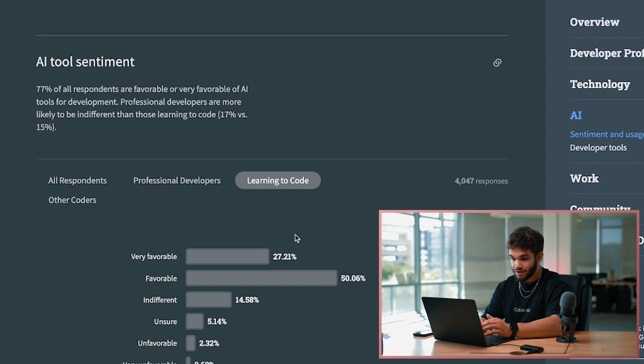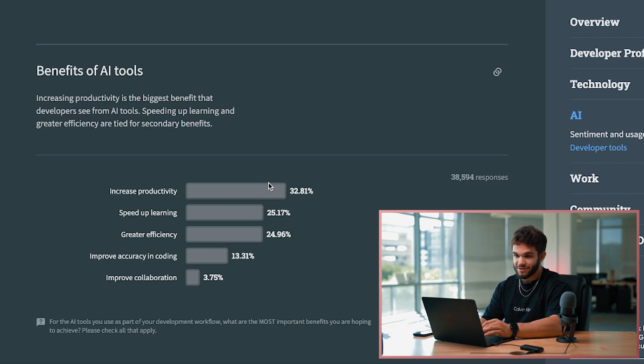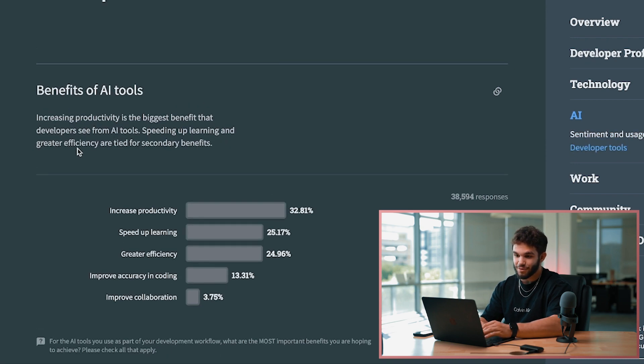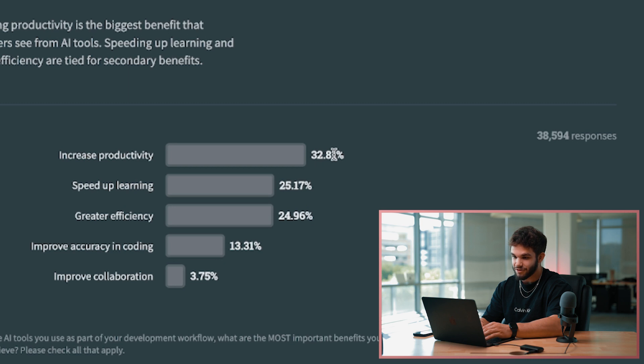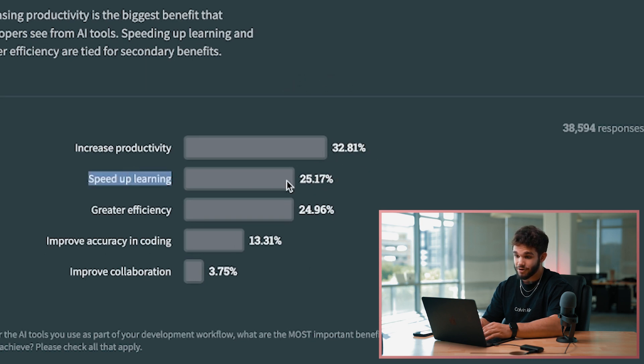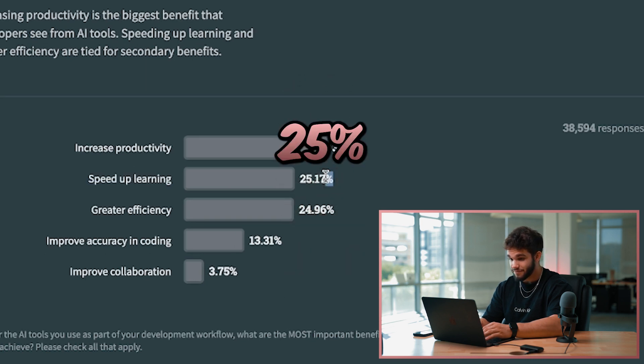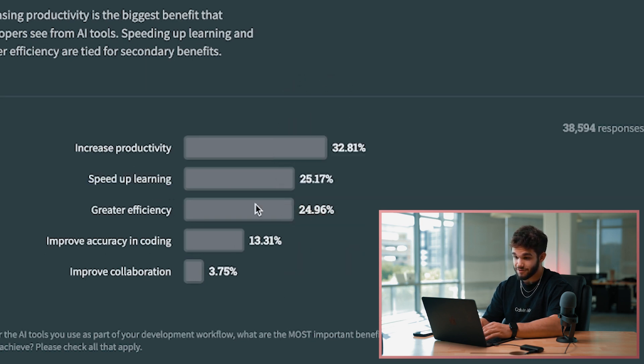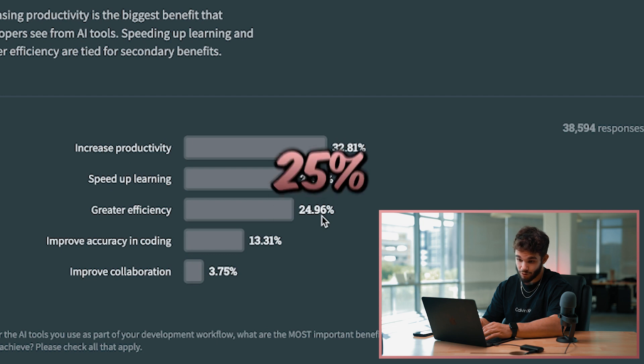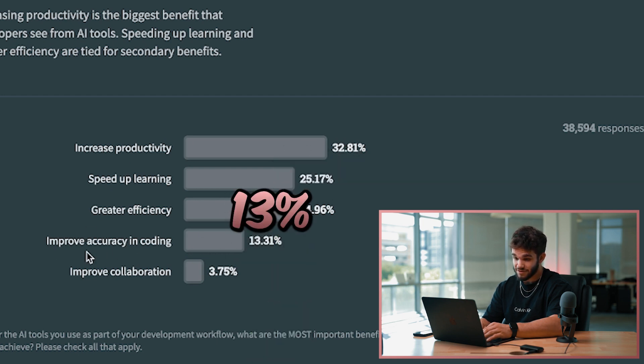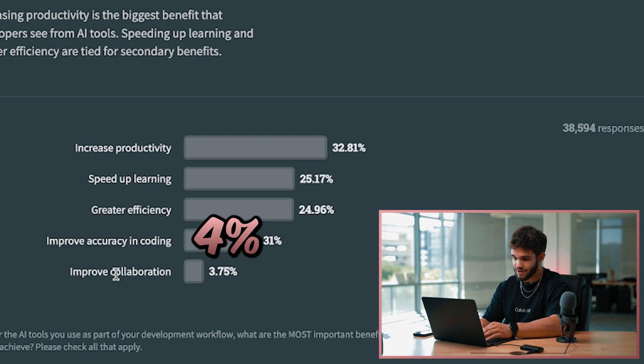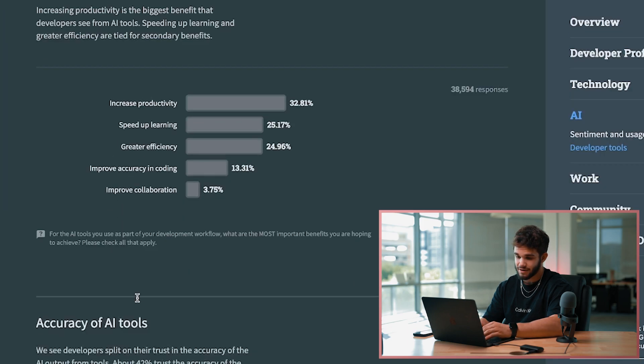Benefits of AI tools - increasing productivity 32%, speed up learning 25%, greater efficiency 24%, improve accuracy in coding 13%, improve collaboration 3%. I can see that.